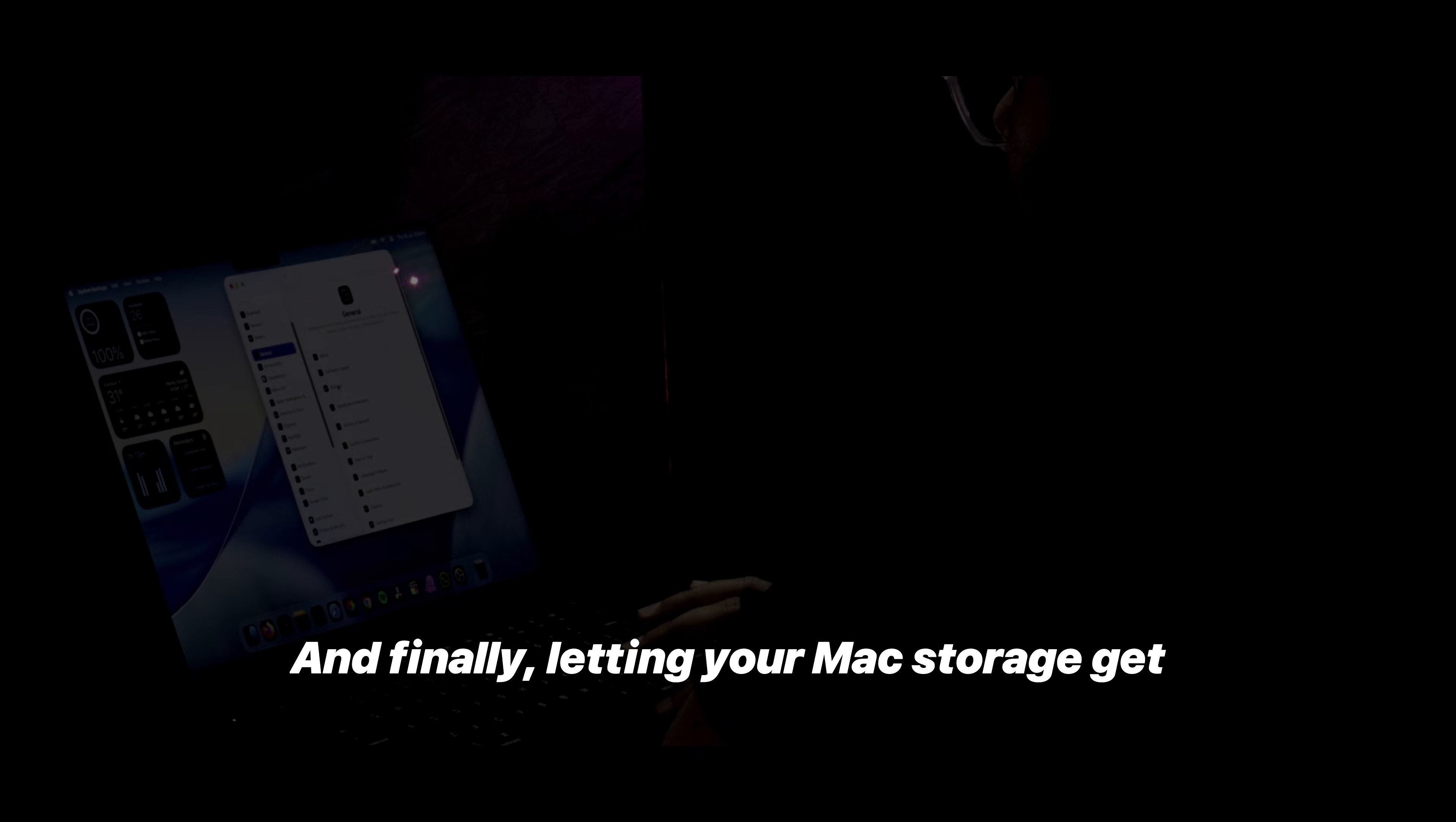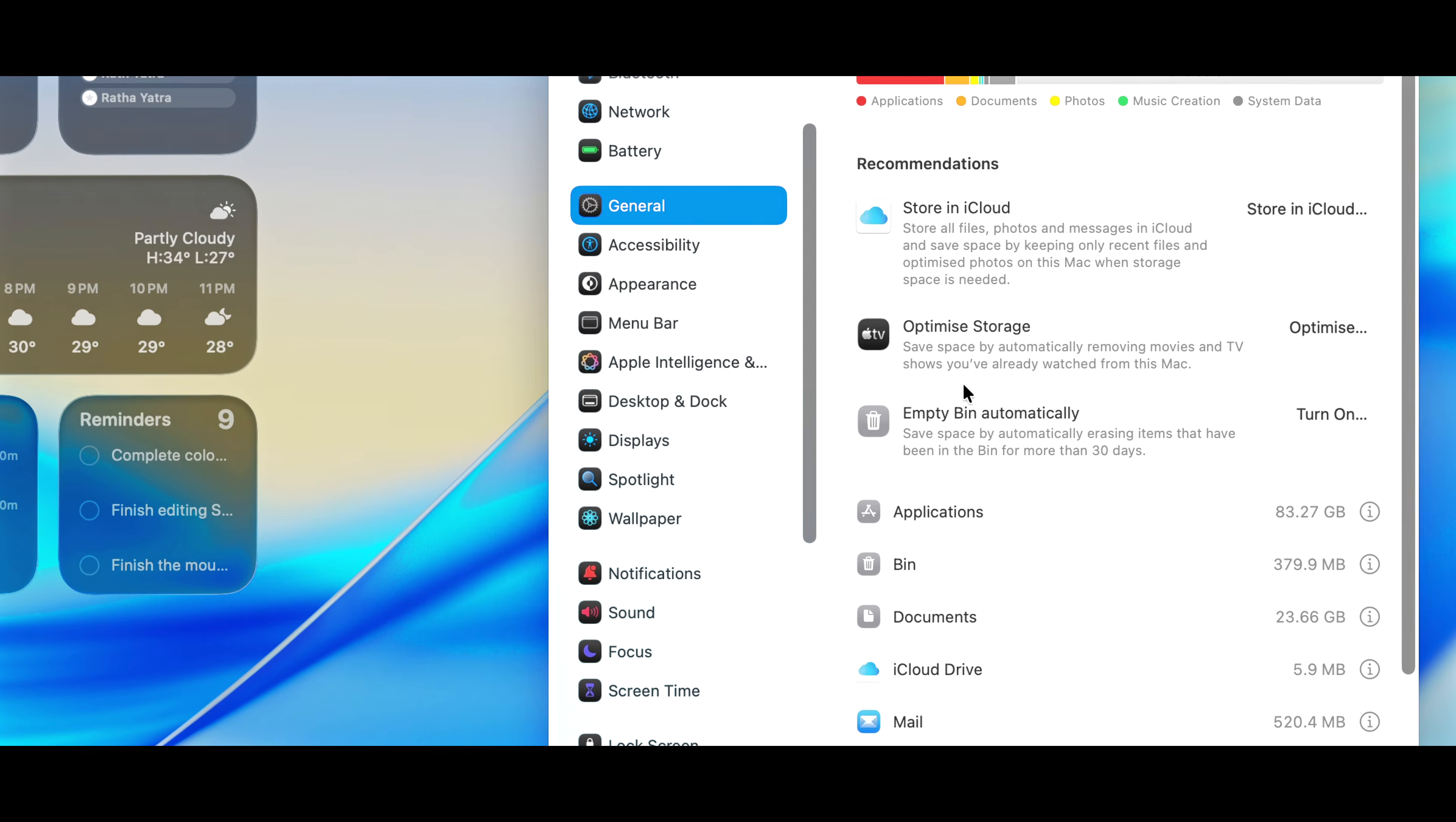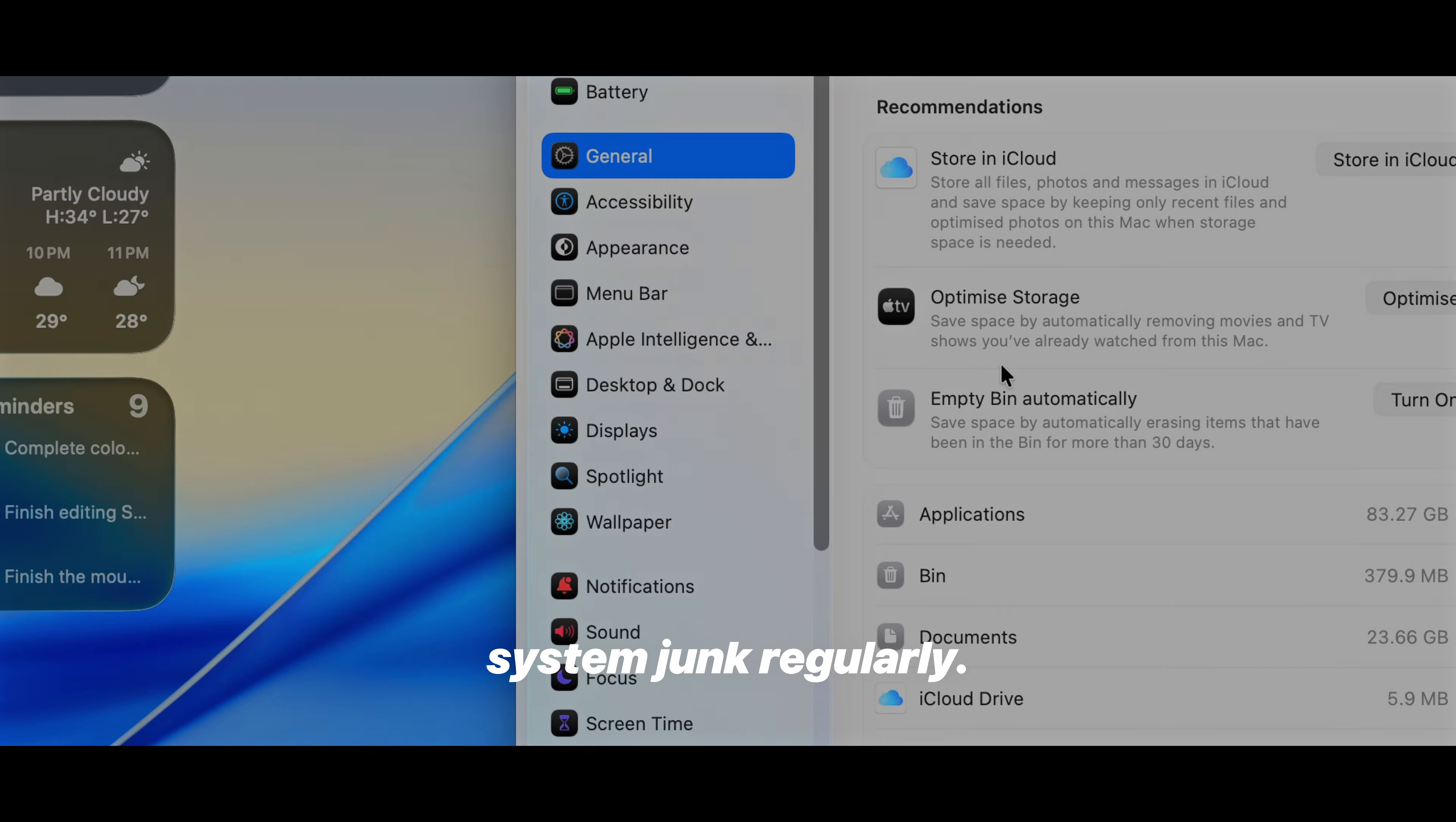And finally, letting your Mac storage get too full. Running your storage to the edge, an overloaded SSD means slower performance and even system hiccups. So keep at least 10-20% of your drive free, uninstall unused apps, empty trash and clear system junk regularly.